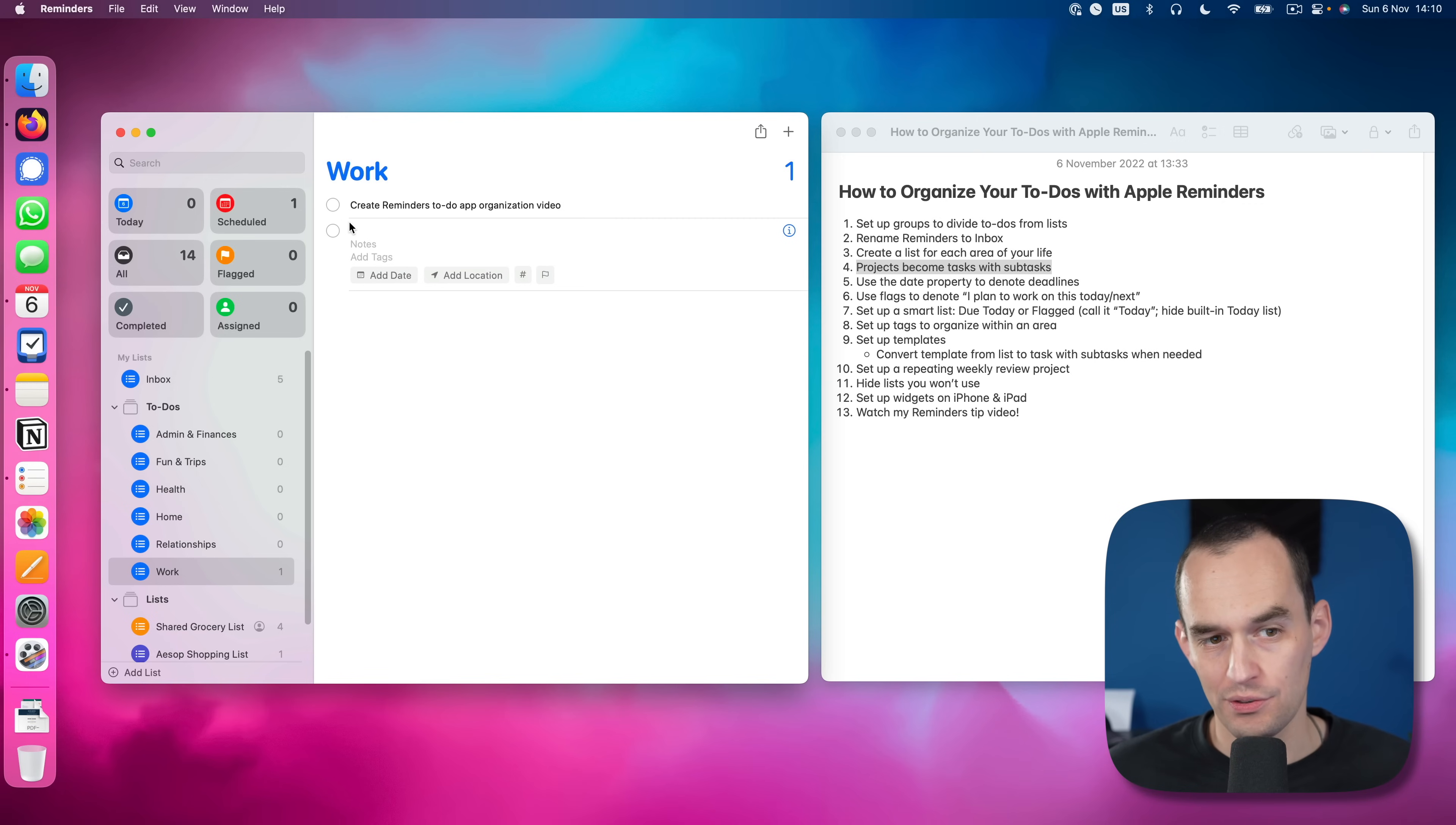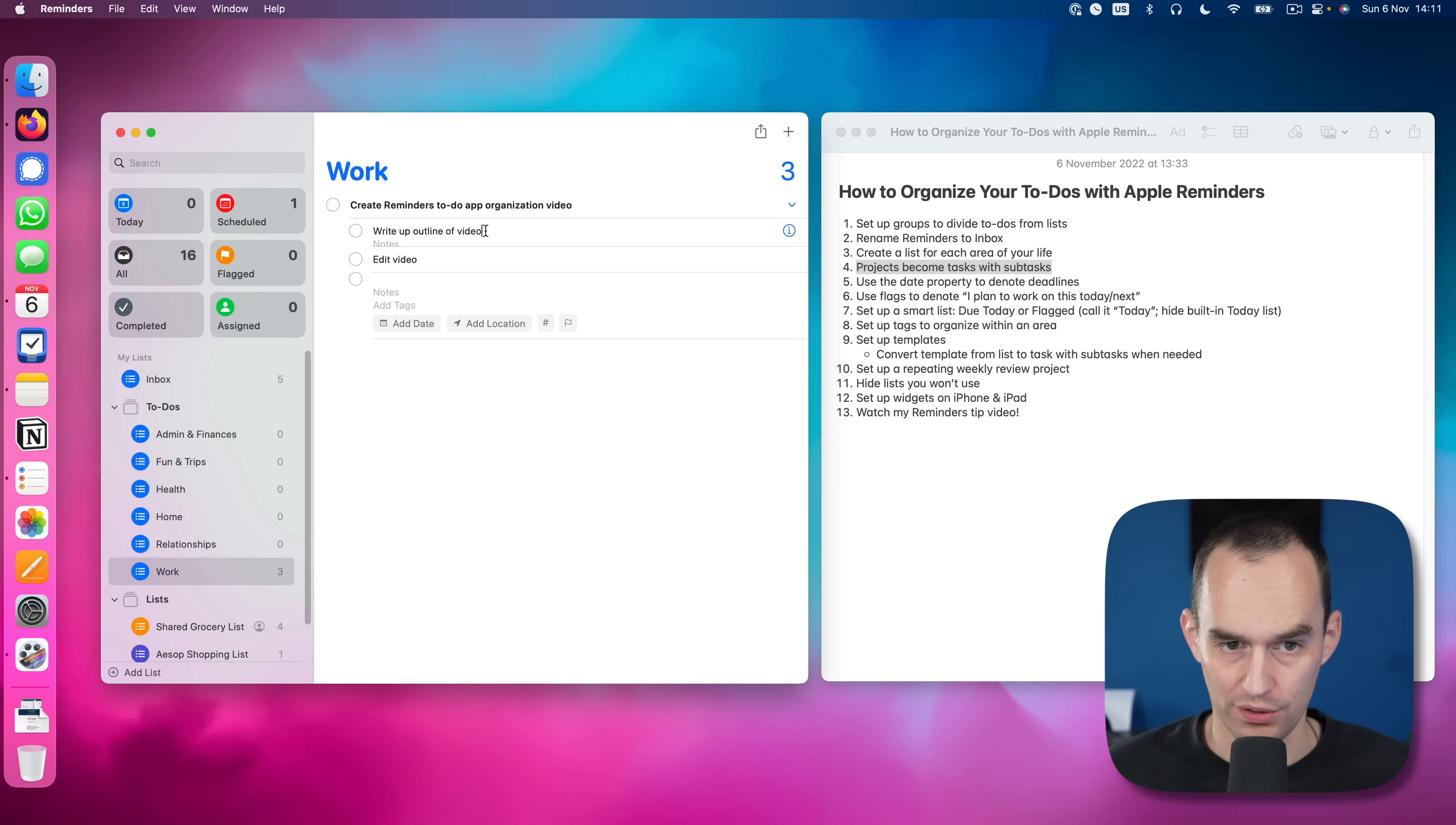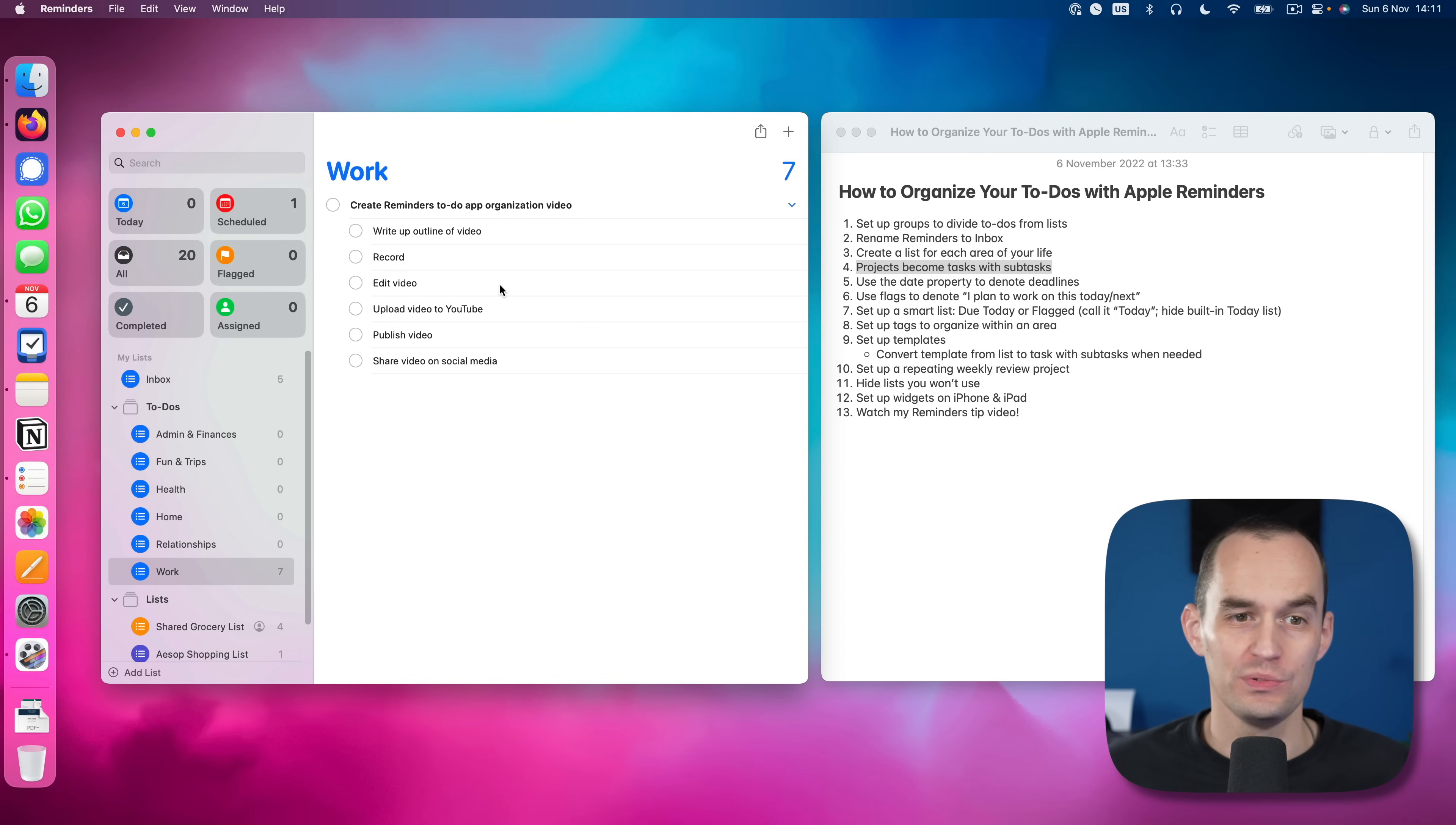And that has a bunch of components to it that I need to work through to finish this. So I will create another reminder, another to-do. And then I will go command and the square right bracket. And that outdents it and makes it a subtask. I will call it write up outline of video, edit video. Well, we have to record the video before editing the video. Upload video to YouTube. And publish video. And I can say share video on social media.